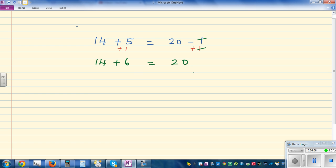Now if I take away 14 from this side, I have to take away 14 from the other side. The 14s cancel, giving the new equation: 6 equals 6.